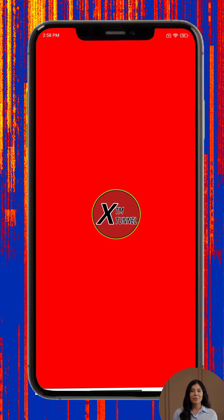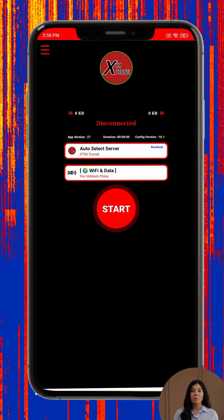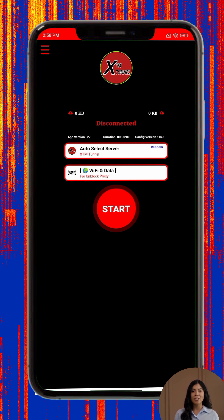Step 5: Once the app is installed, tap open to launch it. Step 6: You may be asked for permission to send notifications — you can allow or skip this depending on your preference. Step 7: Ensure your device is connected to the internet so the app can update its available servers. It may refresh automatically when complete.